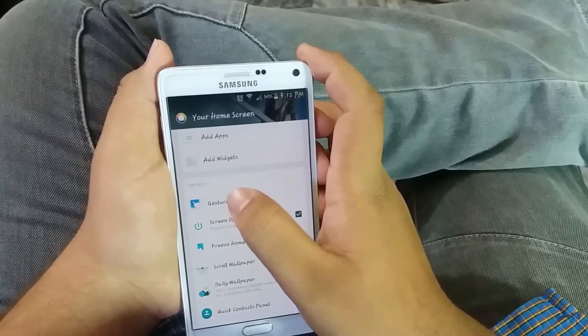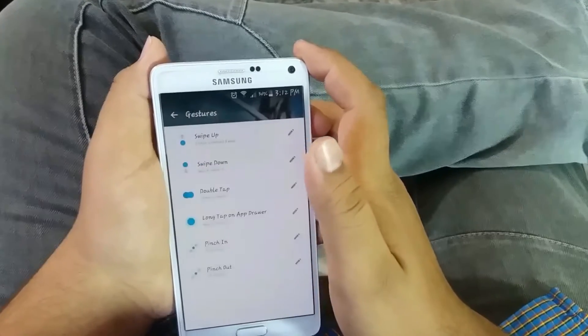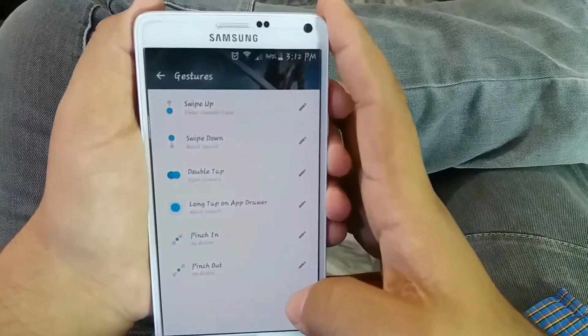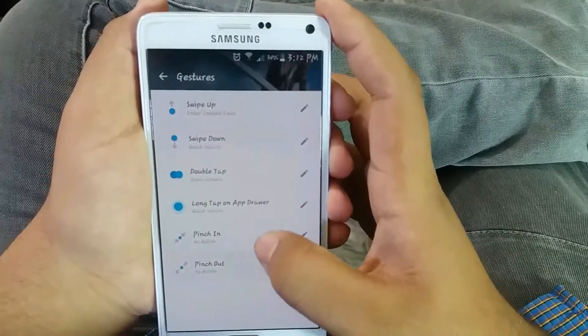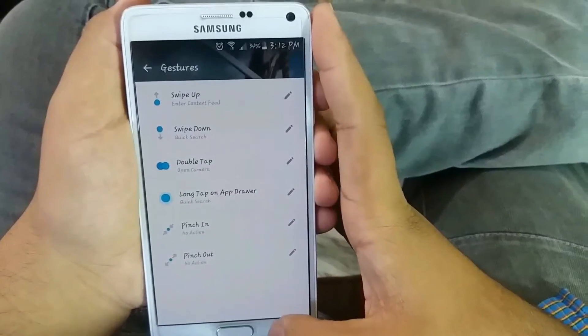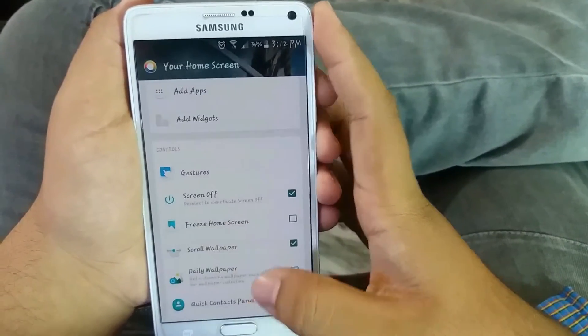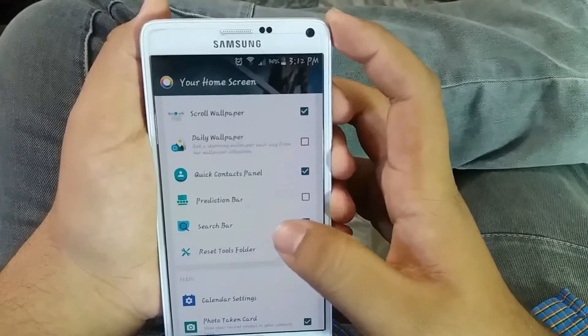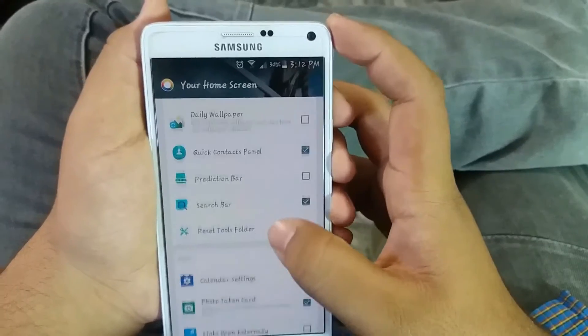Now going to the gestures, we have swipe up, down, double tap, long press, and more. All of them are working — I've checked them. They are really good and really helpful.